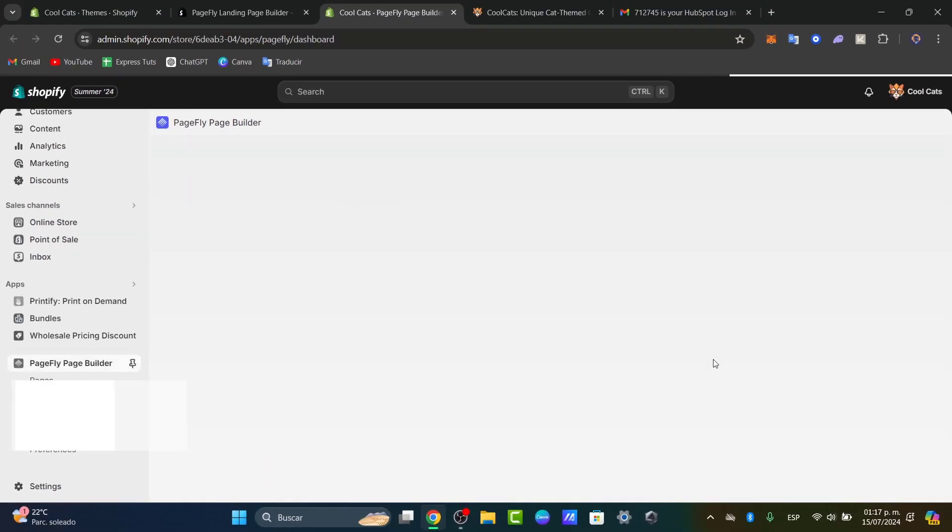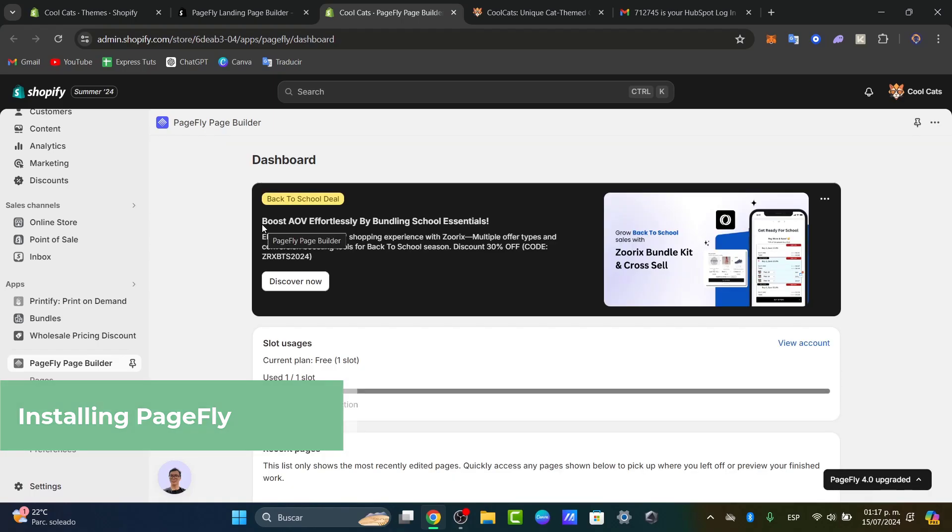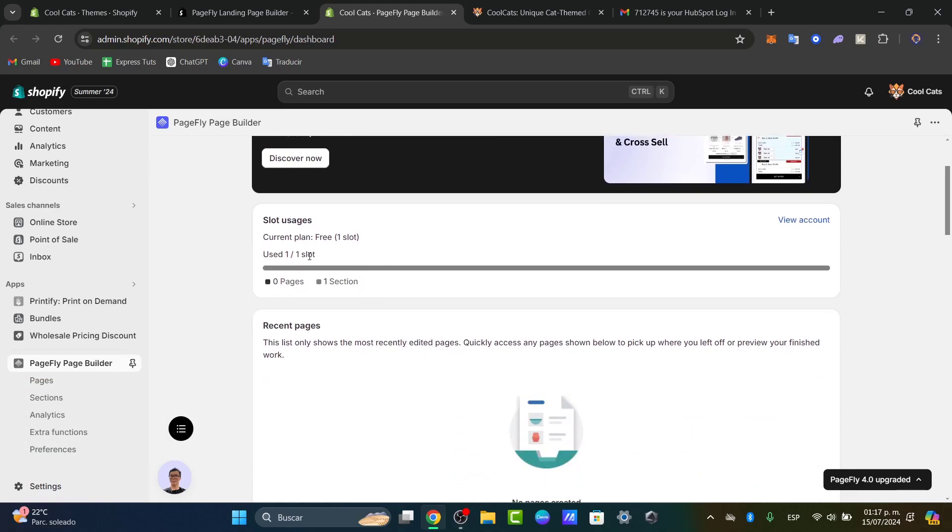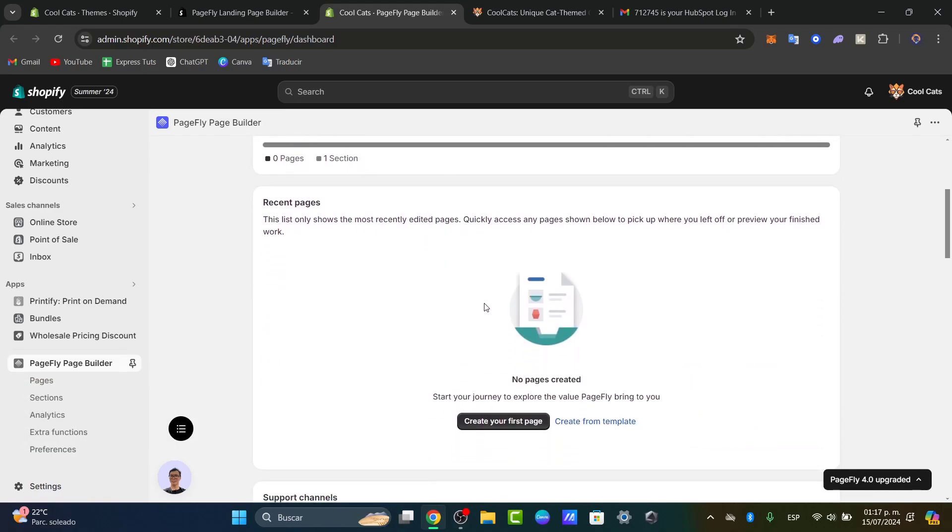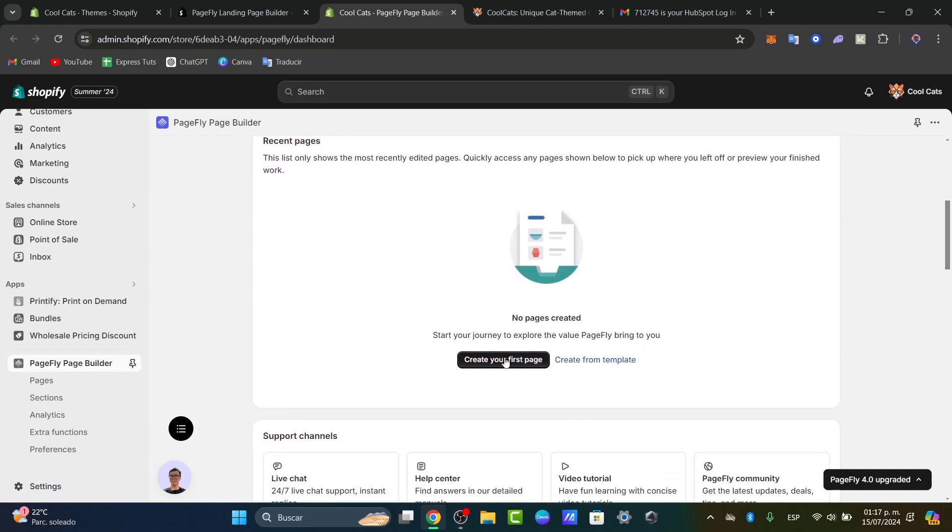Now that we have access to the dashboard, it will ask how you'd like to get started. For this tutorial, I'm going to create my very first free page. I'll create my first page from a template.